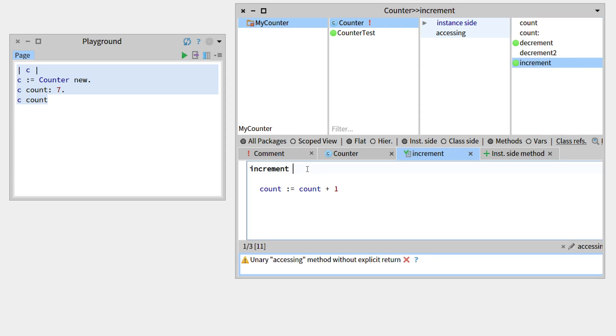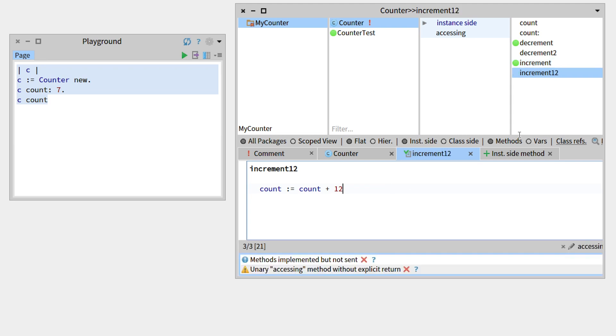Same thing, if we go there and write increment12, that will add 12, we're modifying the increment method, there is this little star, but as soon as we compile and save, pressing command S, this will create a new method, because the name has changed.